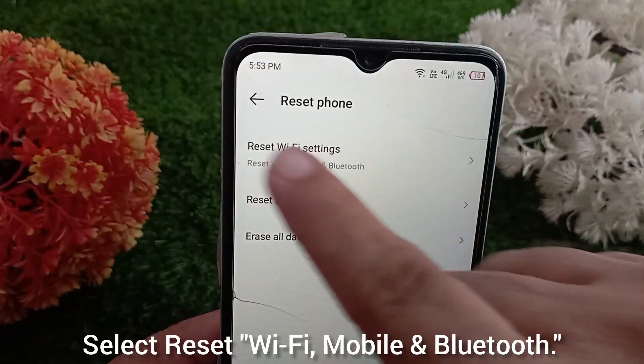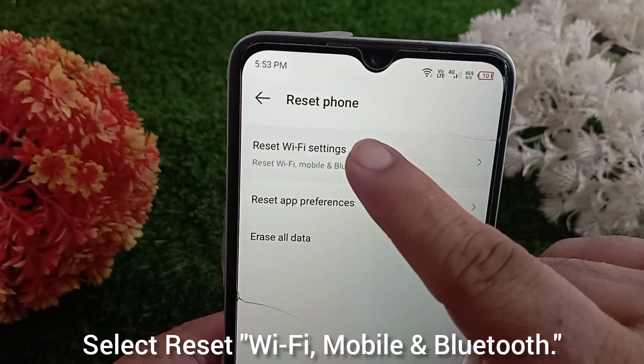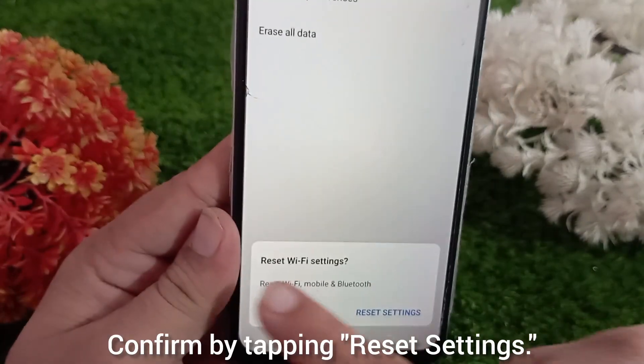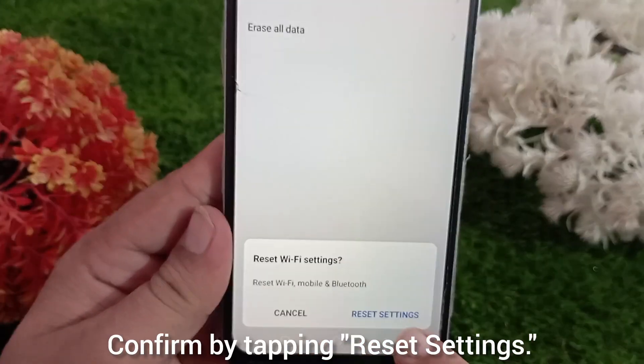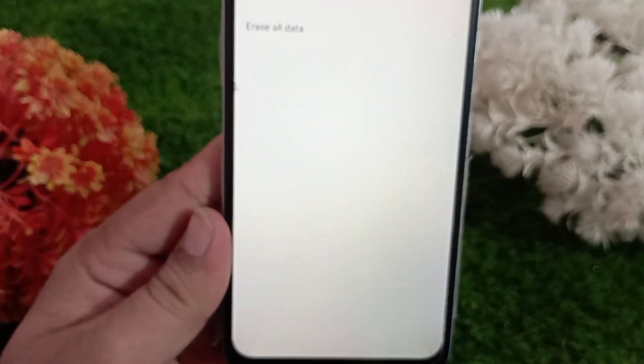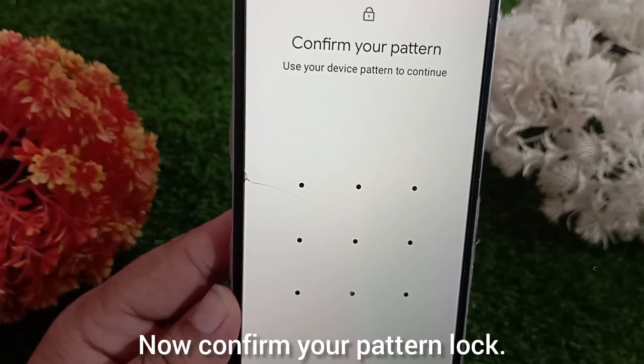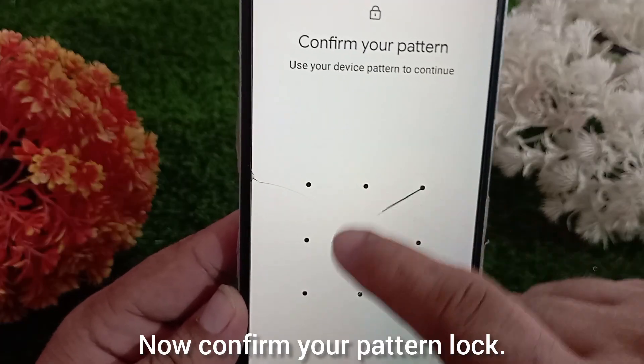Select reset Wi-Fi, mobile and Bluetooth. Confirm by tapping reset settings. Now confirm your pattern lock.